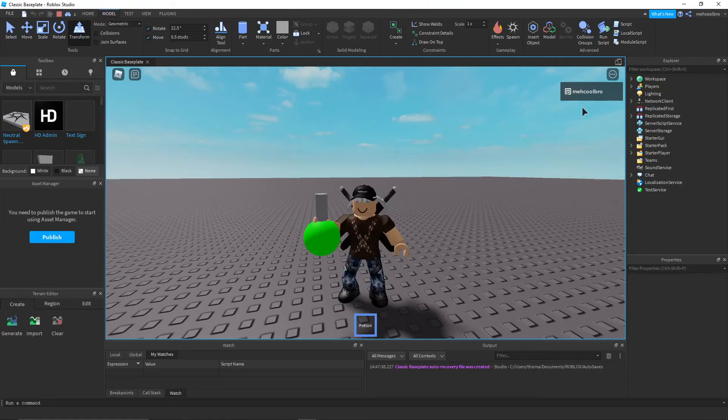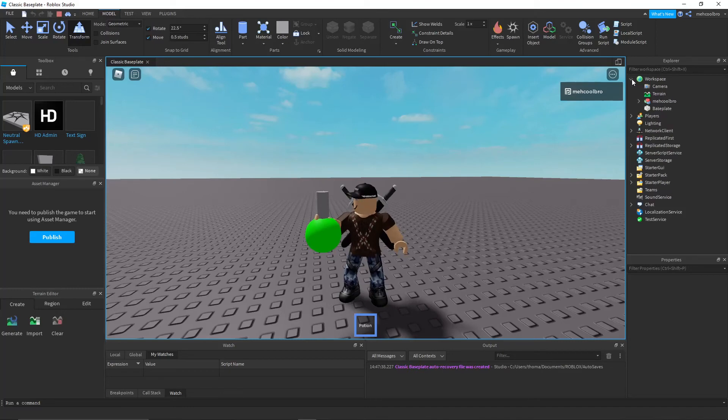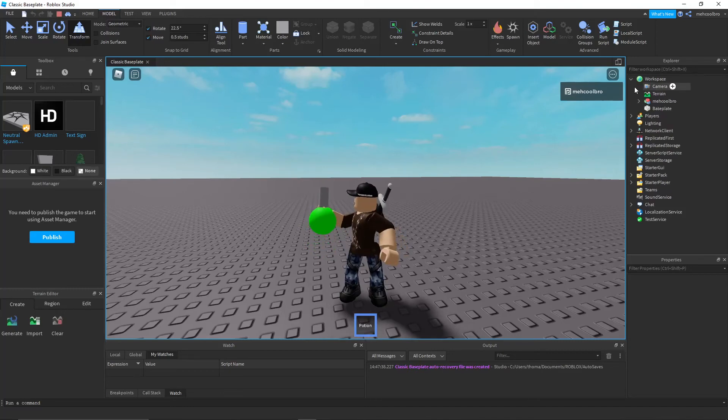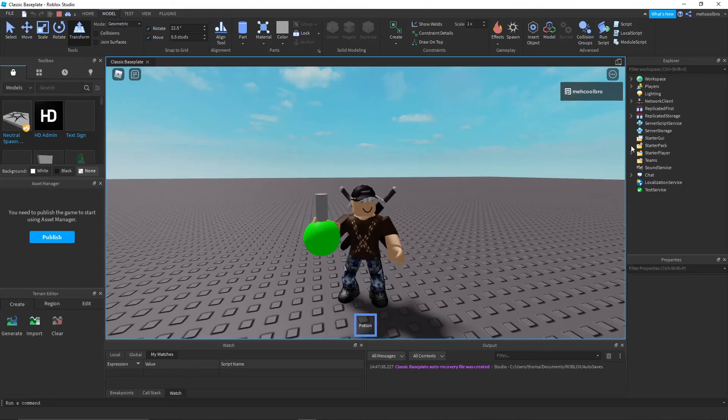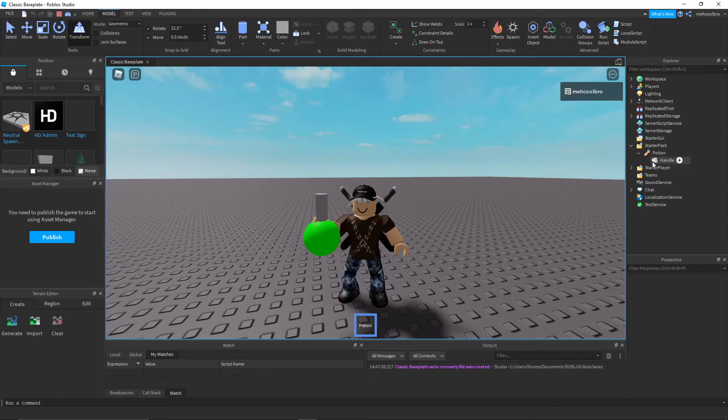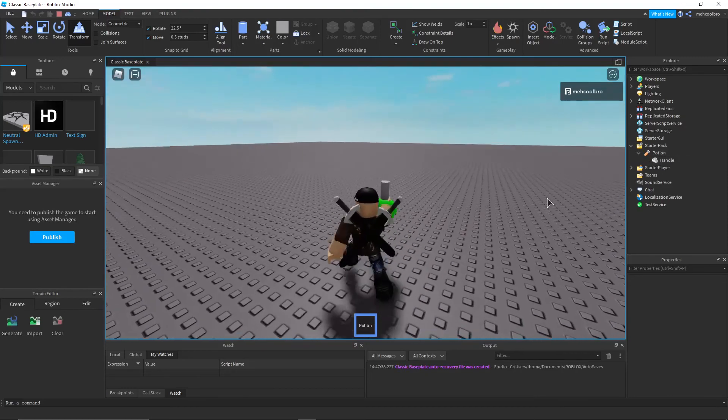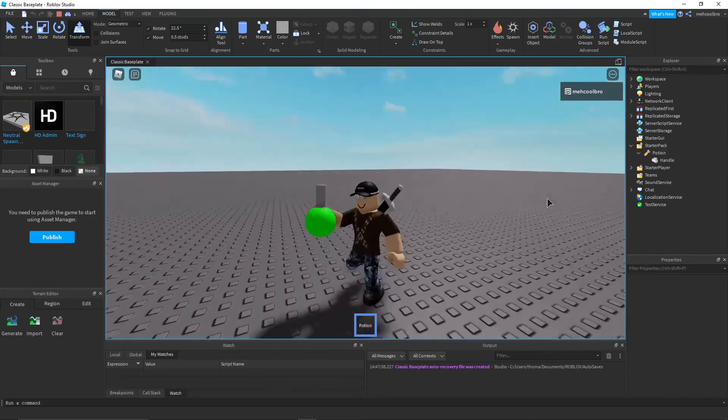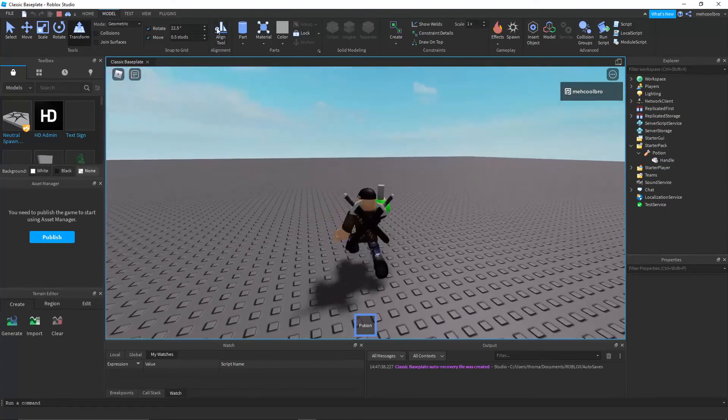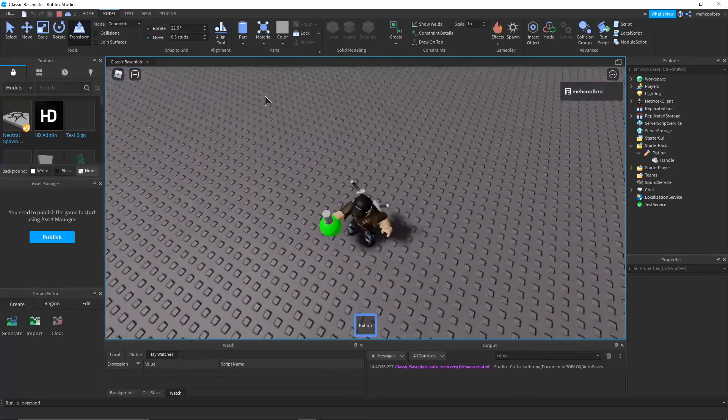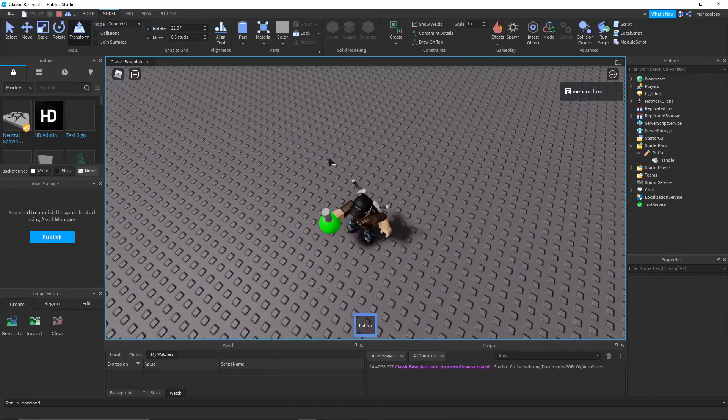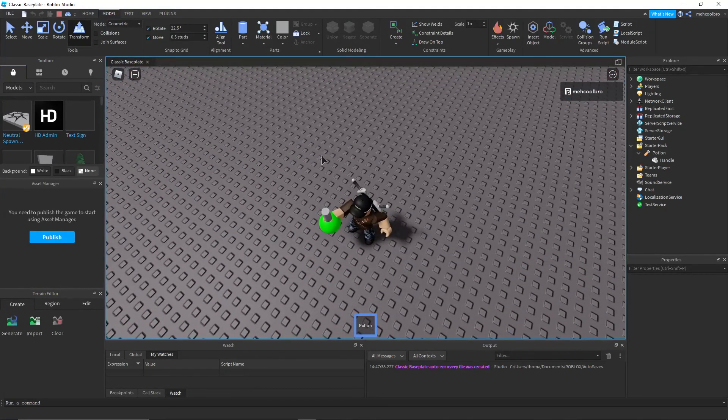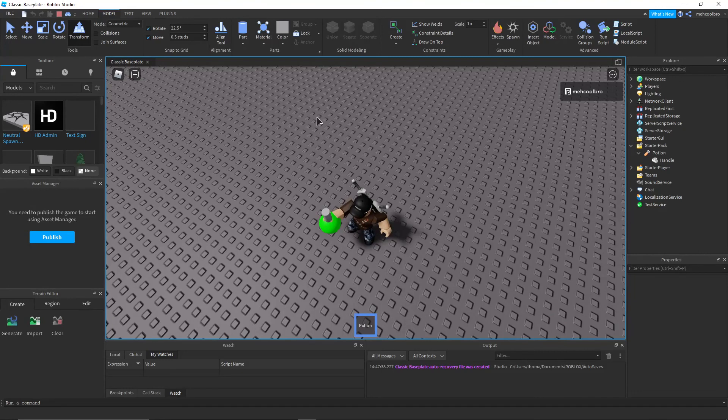And you can see how this is called Potion because in the starter pack, we named it a potion. Make sure that it's named Handle. It has to be called Handle though. And then, yeah, there you go. That's how you make a holdable tool inside of Roblox.